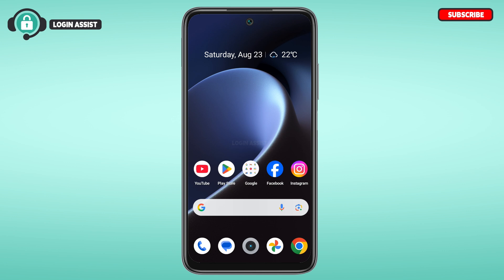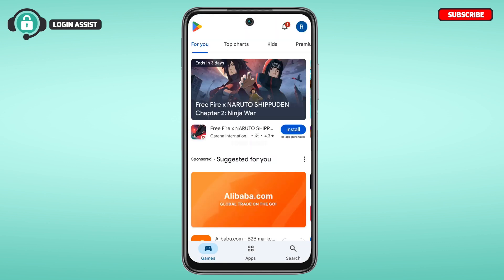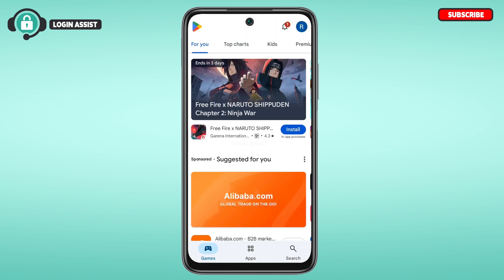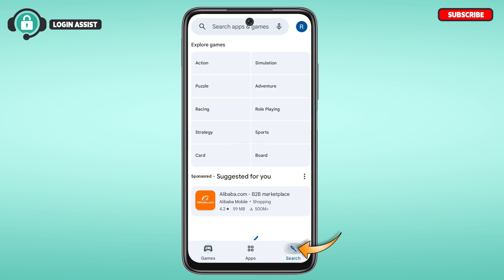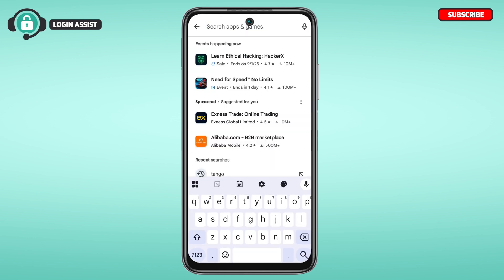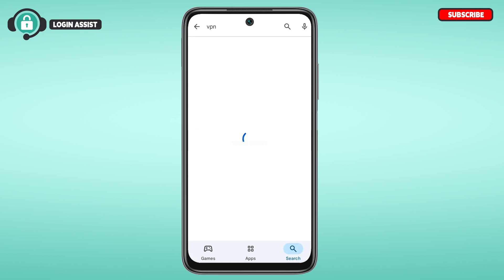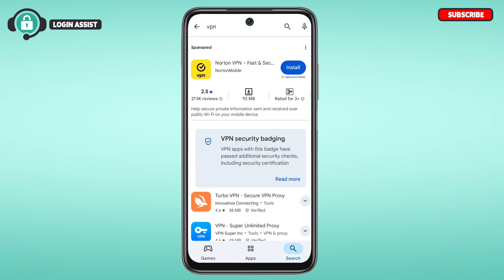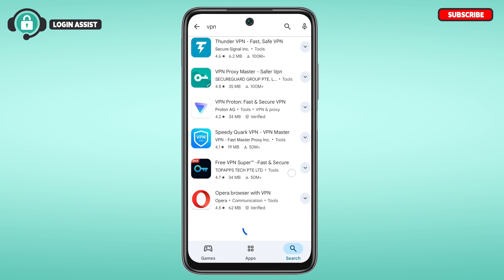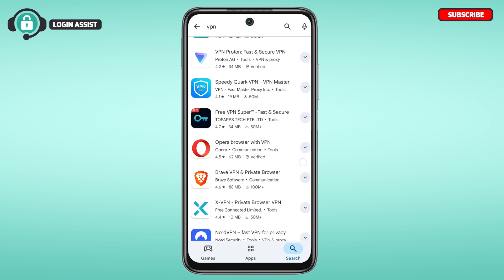What you have to do is simply launch and open Play Store. You can see over here, Play Store has been opened. Tap on the search icon that you can see at the bottom right corner of your screen. Then tap on the search bar and search for VPN. You'll be able to find the available VPNs over here.